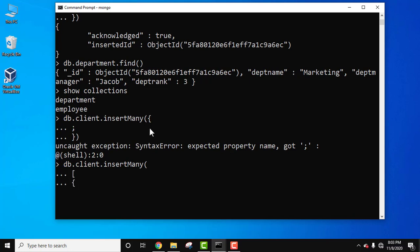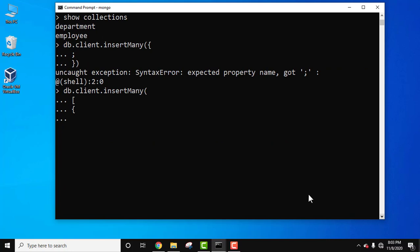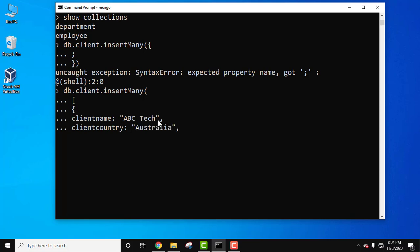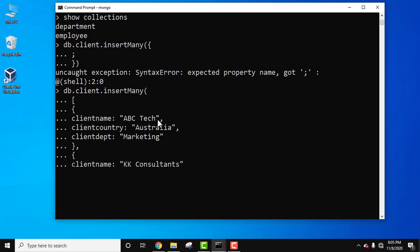Let's add the first document with fields: client_name, client_country, and client_department set to 'marketing'. Close the first document bracket, add a comma, and press Enter to start the second document. Add client_name and client_country set to 'England'.